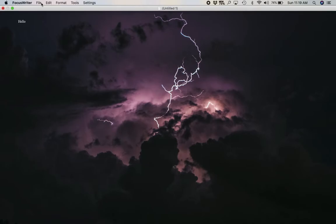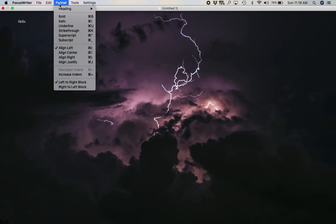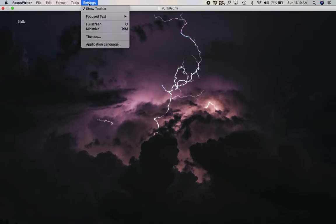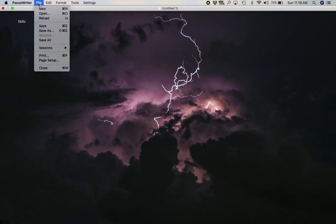You have your file, edit, format, tools, and settings. And this is where you can get a little bit deeper into FocusWriter and change some other things that you might want to change.